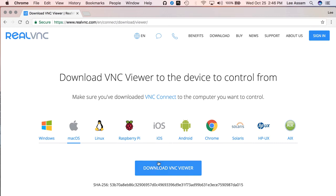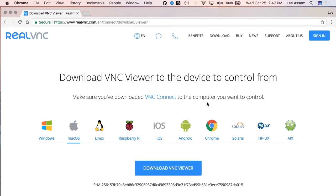So go ahead and click on download VNC viewer. I already have it installed, and run through the appropriate installation process. For Windows, it's a couple of clicks. And for Mac, you just drag and drop it to your applications folder, and you should have your VNC viewer installed.